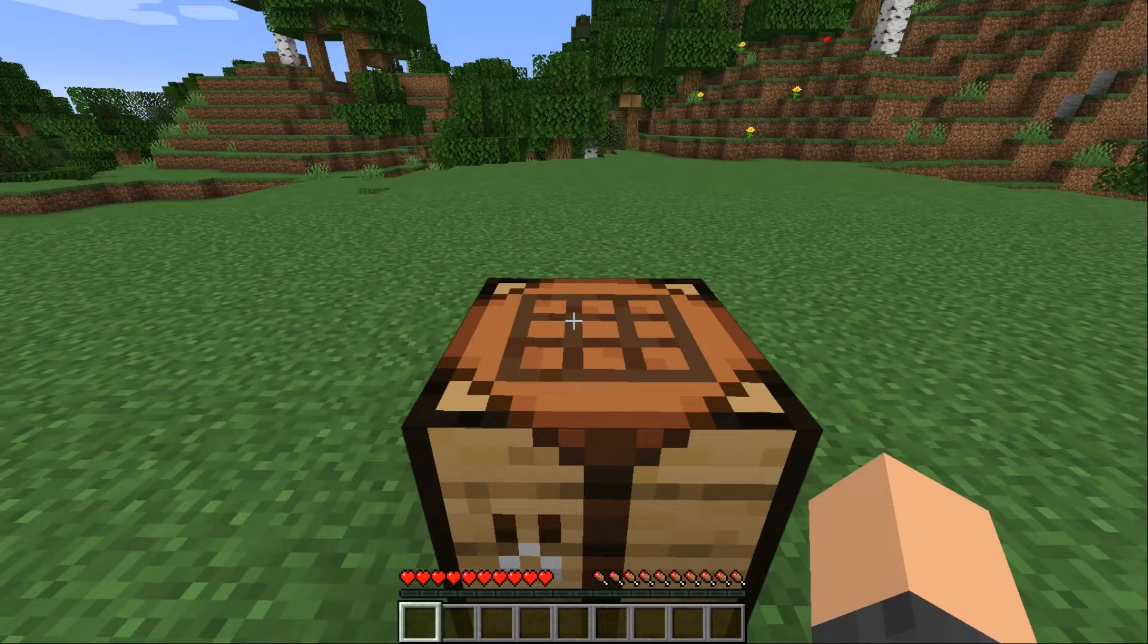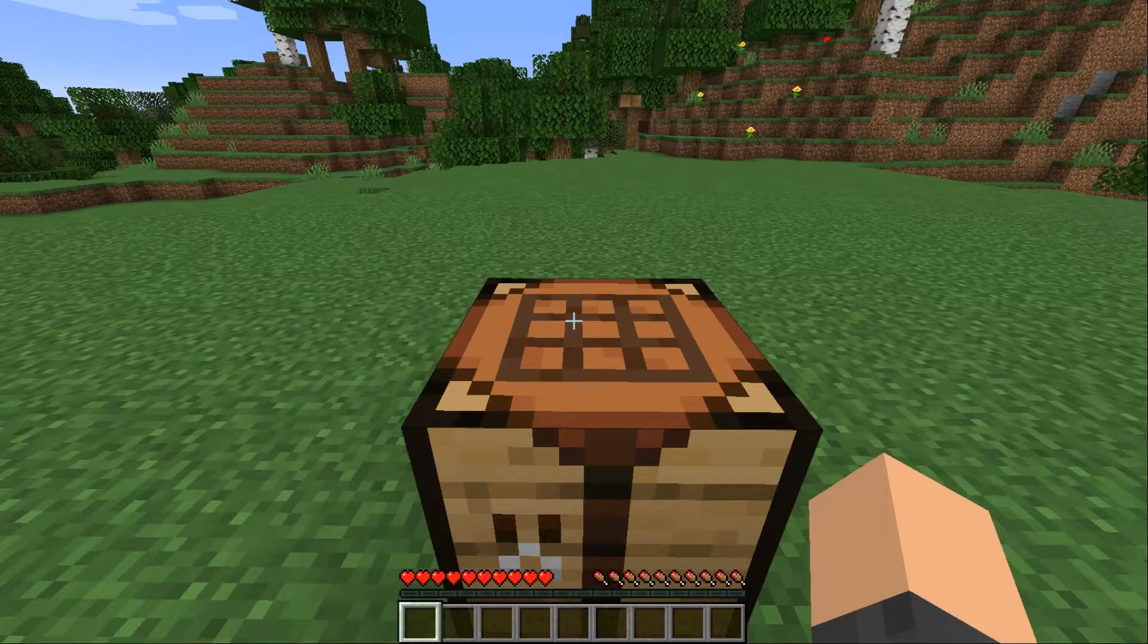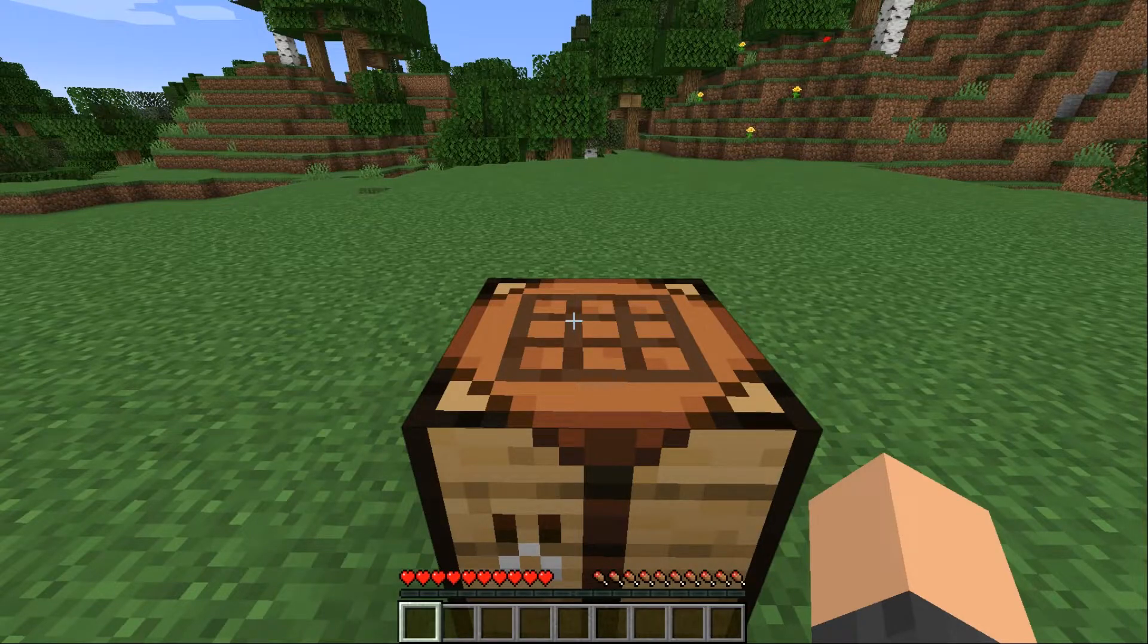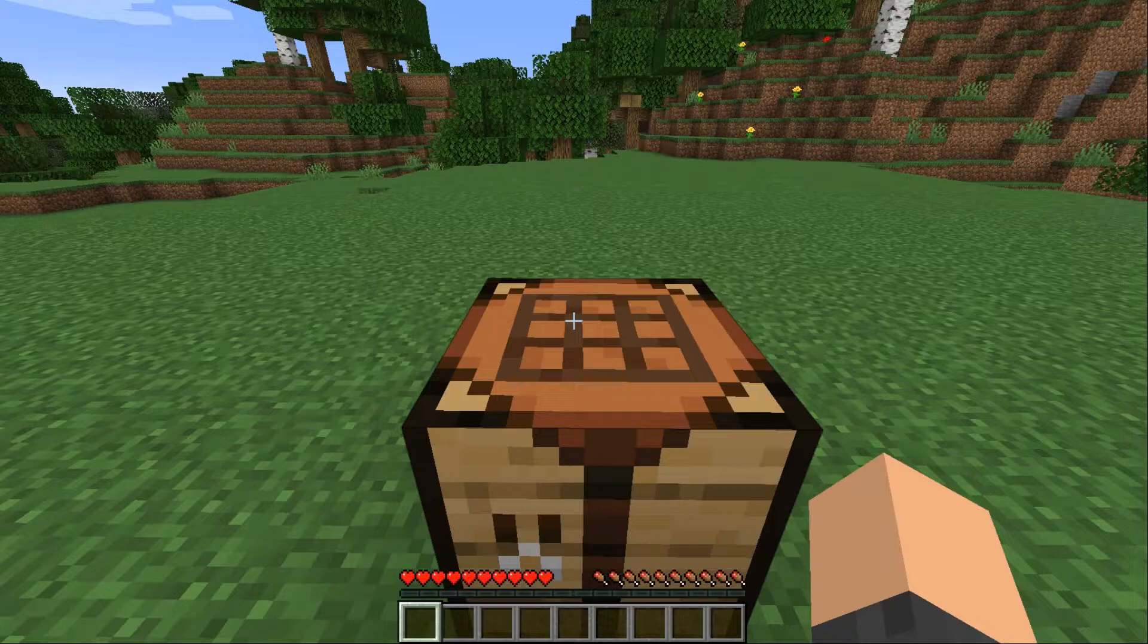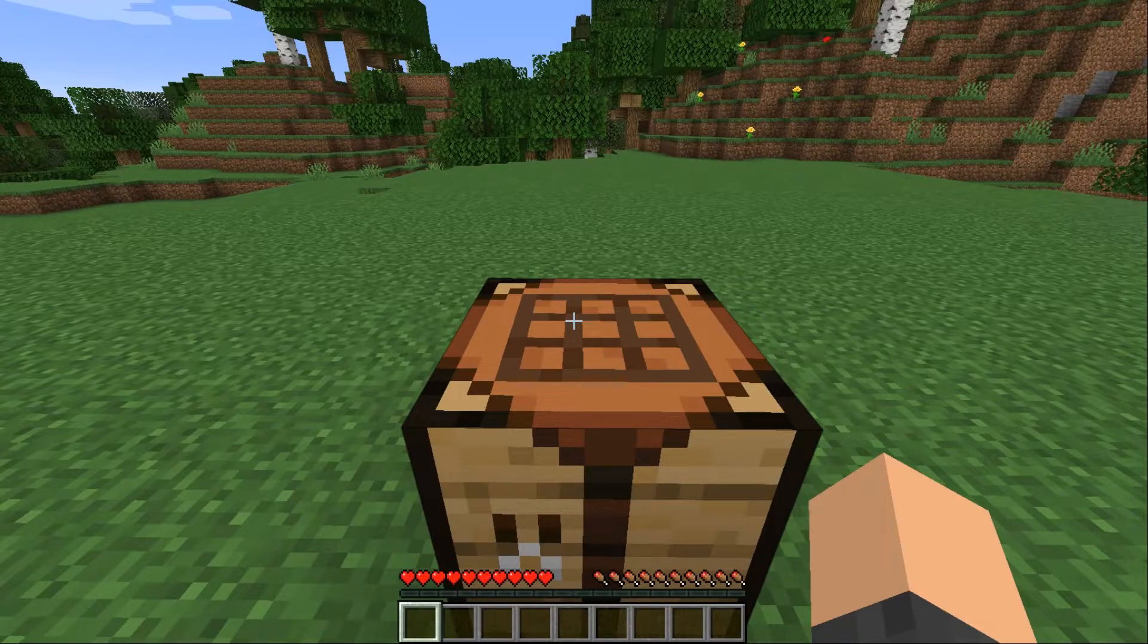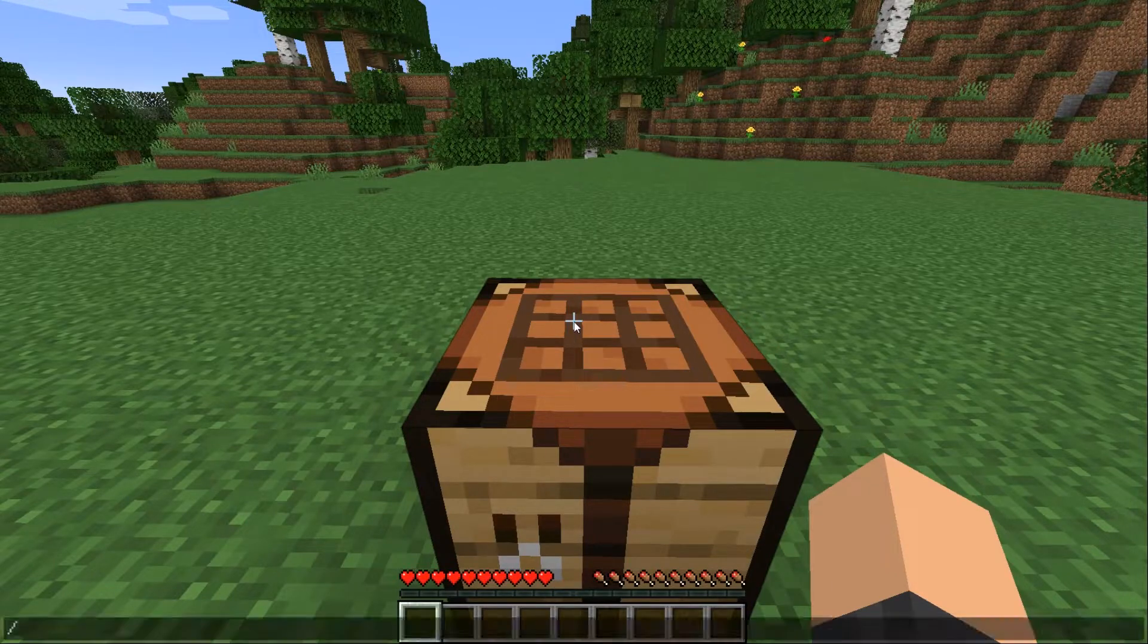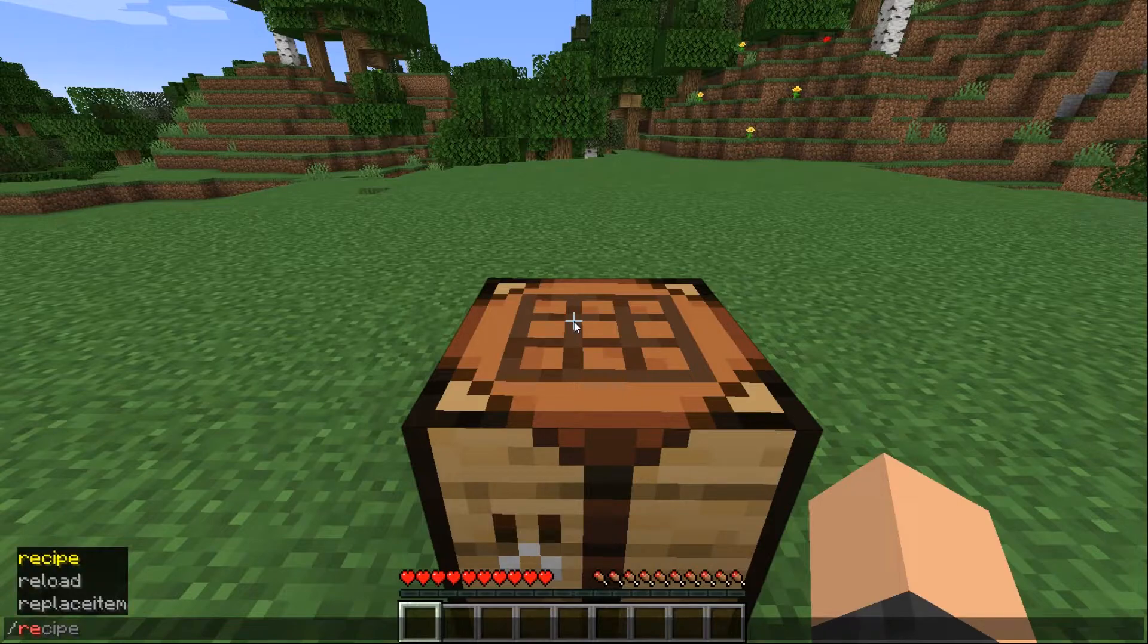Alright so now that we finished our recipe and we have it all saved. We want to actually reload the data pack. So all of our changes take effect. The way you do this is by using the command slash reload.